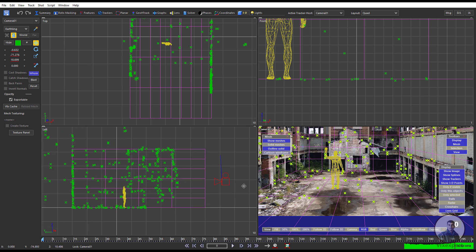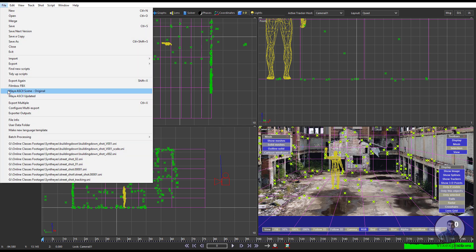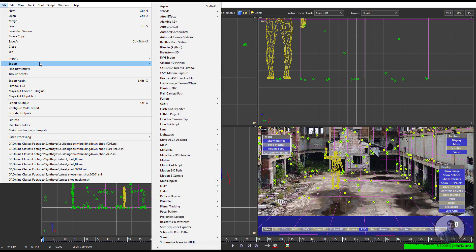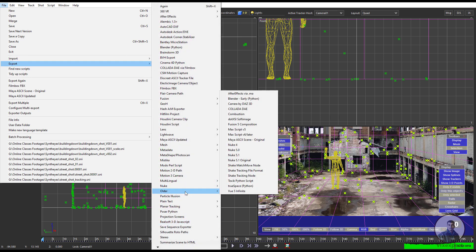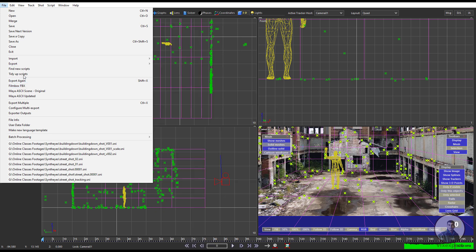Now I'm going to export. Simply click on File and you will get the Maya ASCII Scene Original options. You can click on Export, then go to the folder and select Maya ASCII Scene Original. Select this option — you can also select it directly from here.